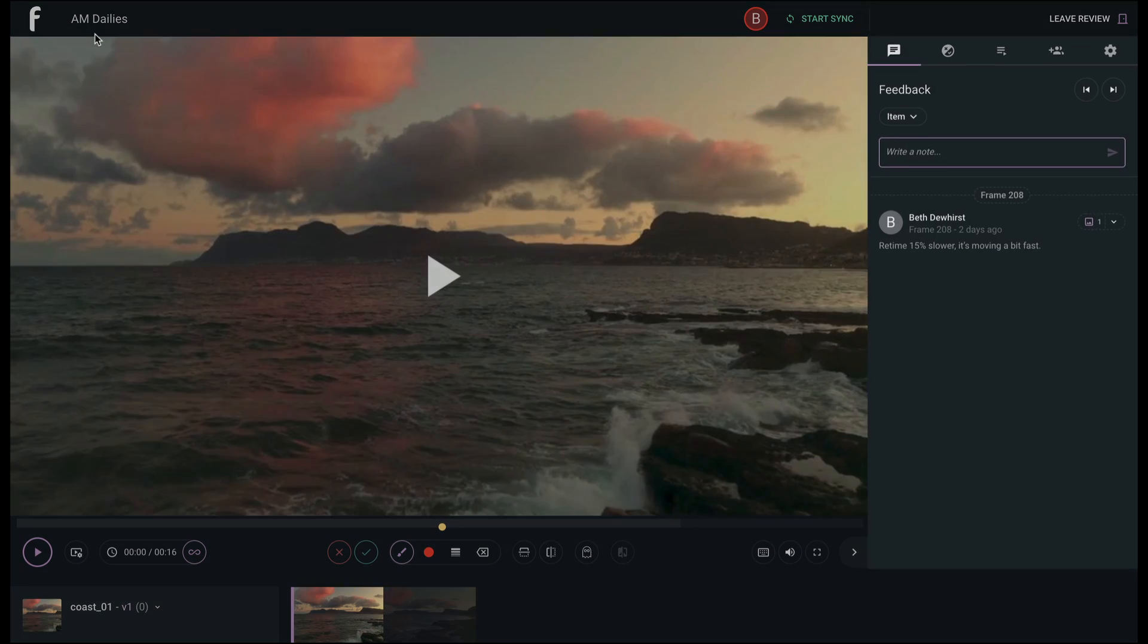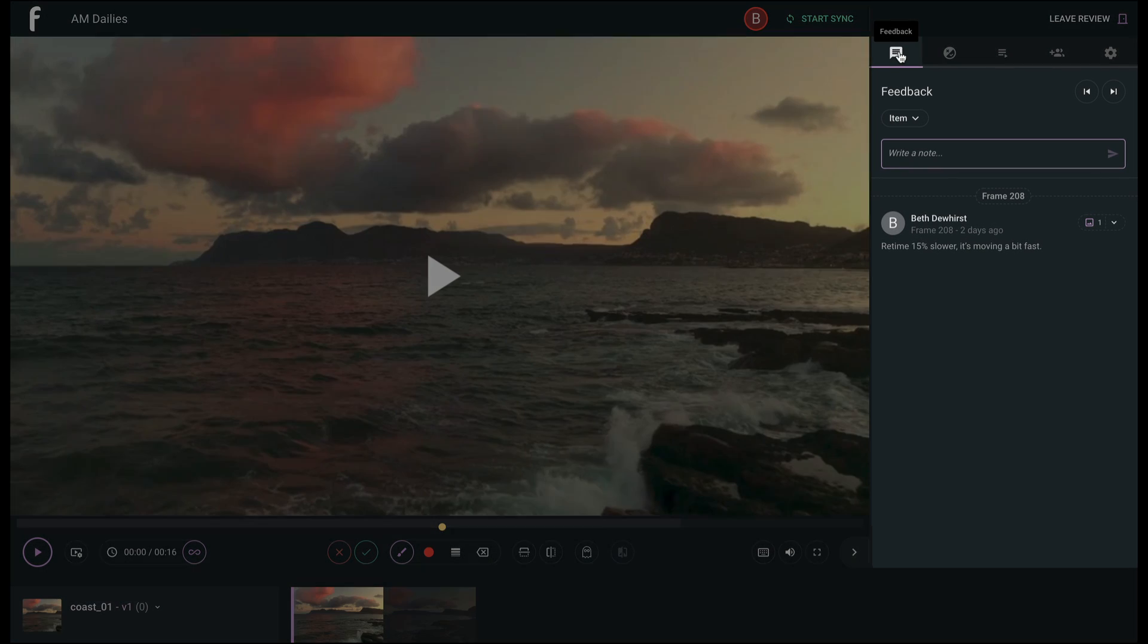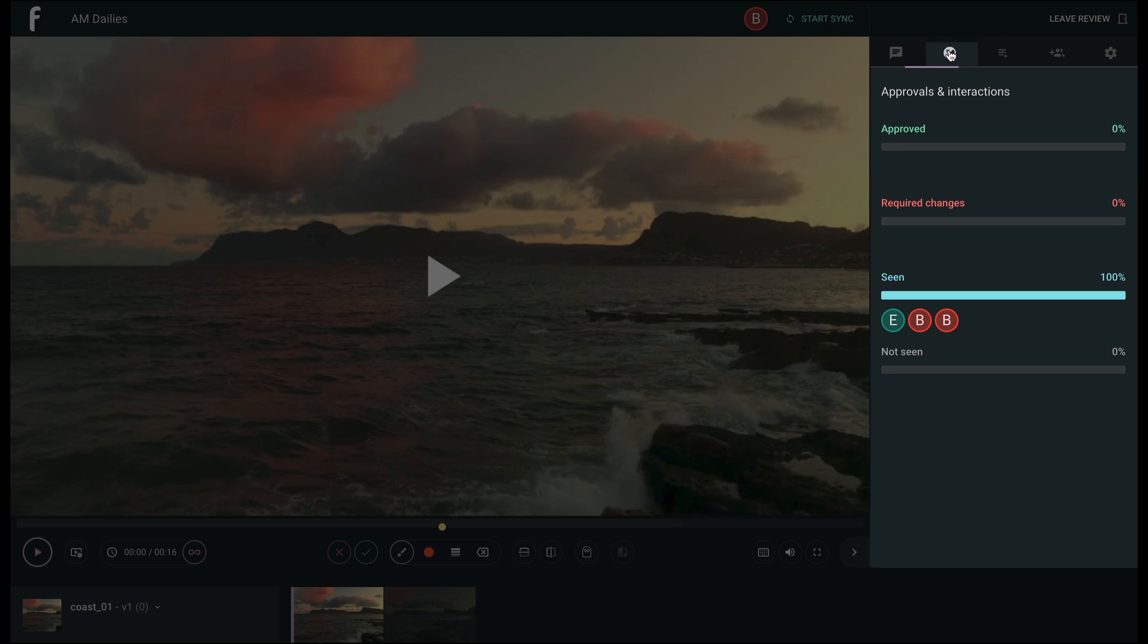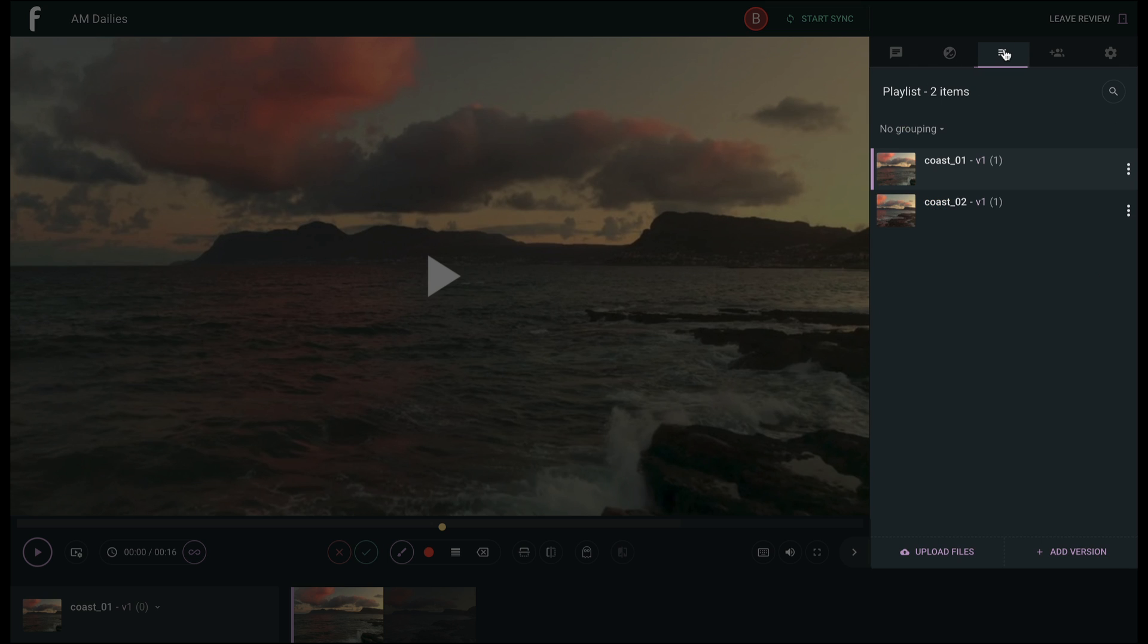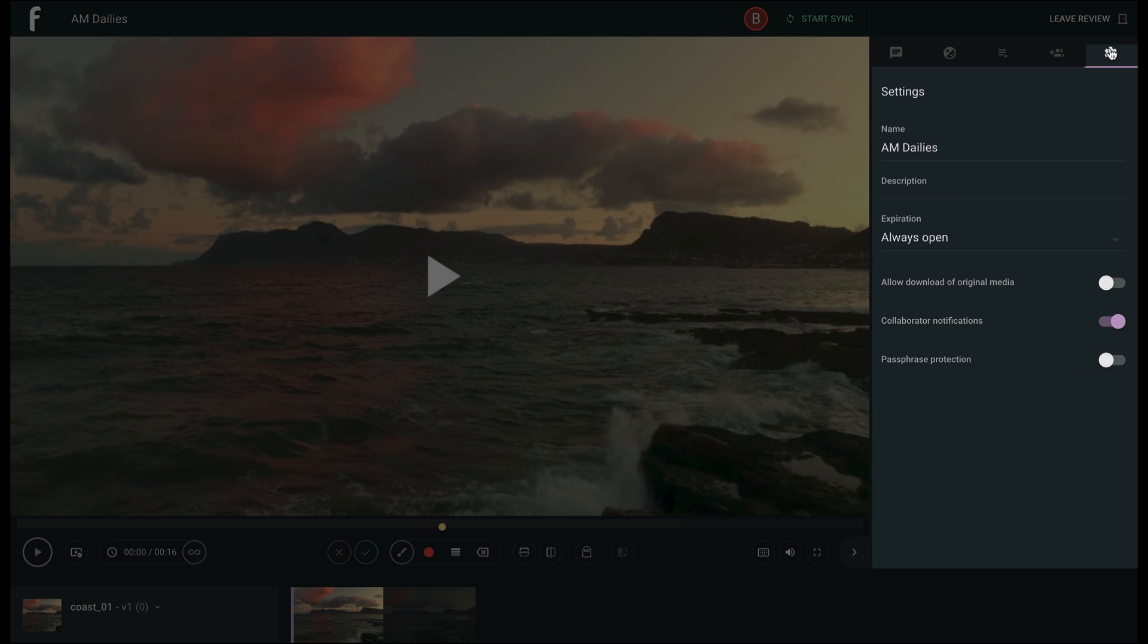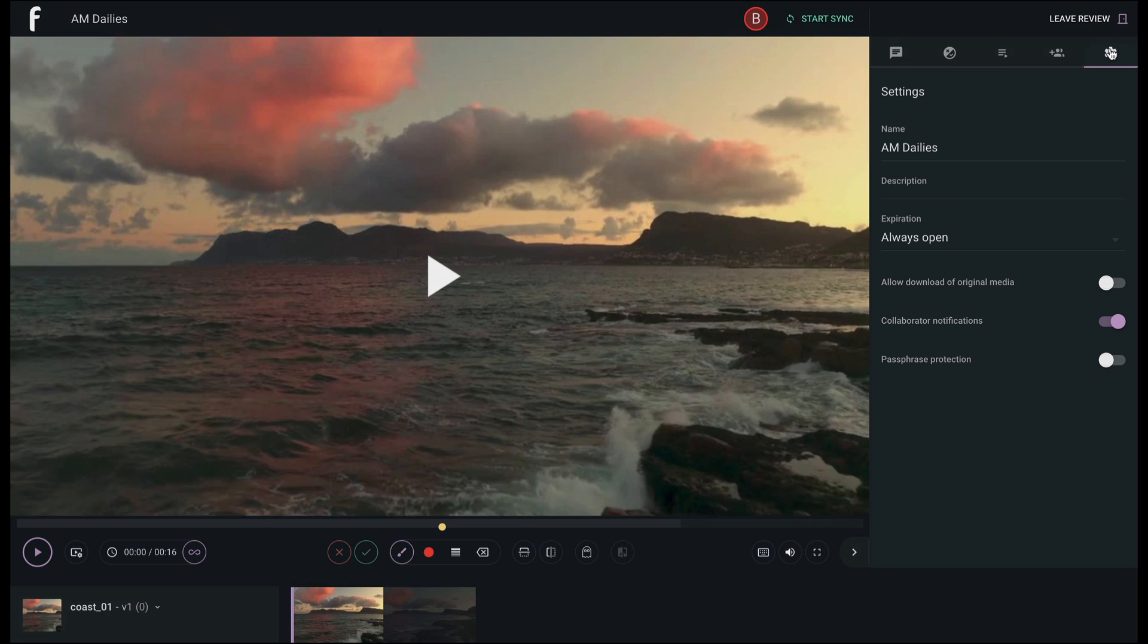In the right sidebar, you will find feedback or notes for the selected version, approvals and interaction shows you who has seen or approved the version as selectable in the toolbar, a vertical playlist you can organize and add versions to on the fly, collaborators where you can invite people to collaborate on your review, and settings which gives you access to the same details you input when you create a review.